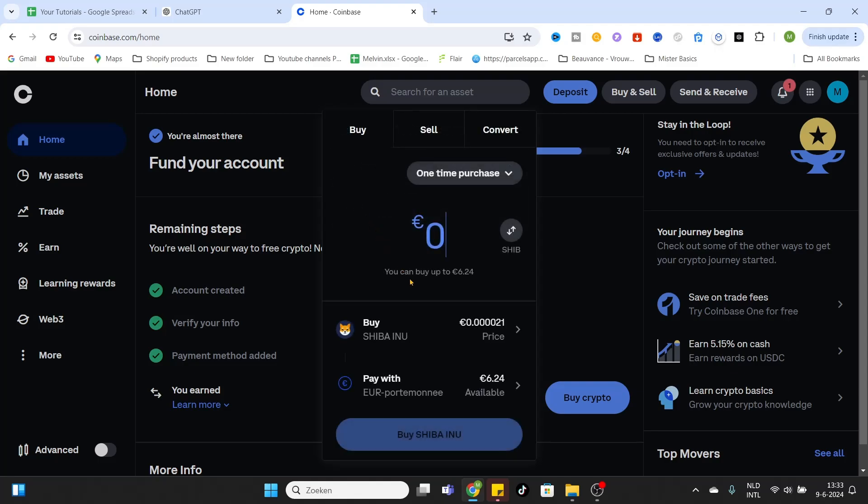Click on it and select the wallet you would like to use to pay with. I'm using my Euro wallet because I live in Europe, but if you're using another currency or live in another country or region, you can select the wallet that suits you.